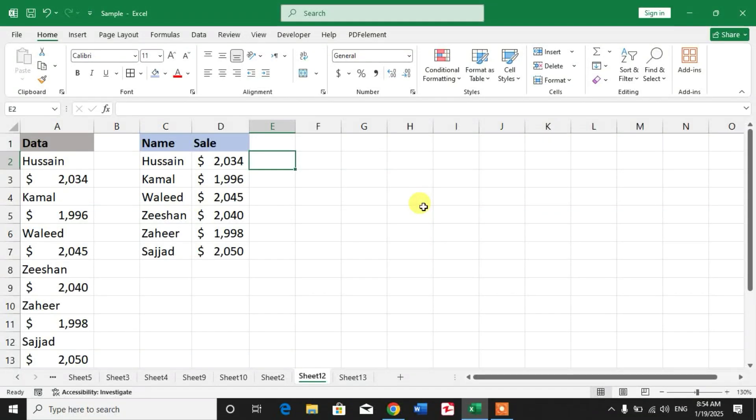Hello friends, welcome to your channel. In this very short video tutorial, you are going to learn how to separate data from one column into two without using any formula.